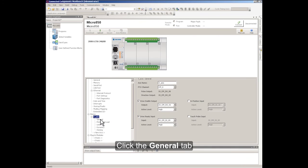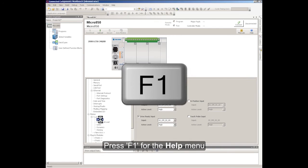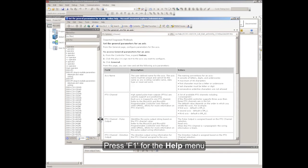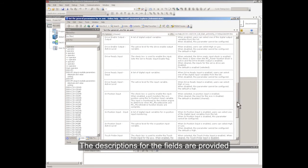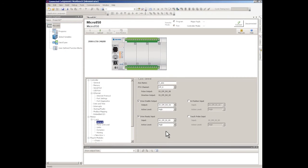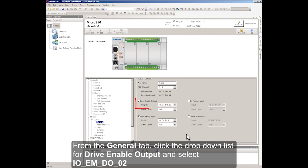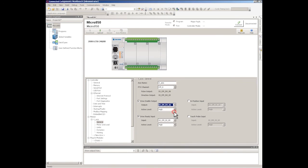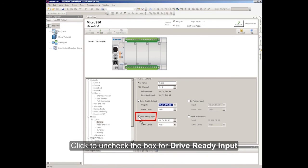Click the General tab. You can access the Help menu for more information about the field settings — press F1 for the Help menu. The descriptions for the fields are provided. Assuming you want to use Output 2 to enable your servo driver, from the General tab, click the drop-down list for Drive Enable Output and select Embedded Digital Output 02. Assuming you do not need the Drive Ready input, click to uncheck the box for Drive Ready input.